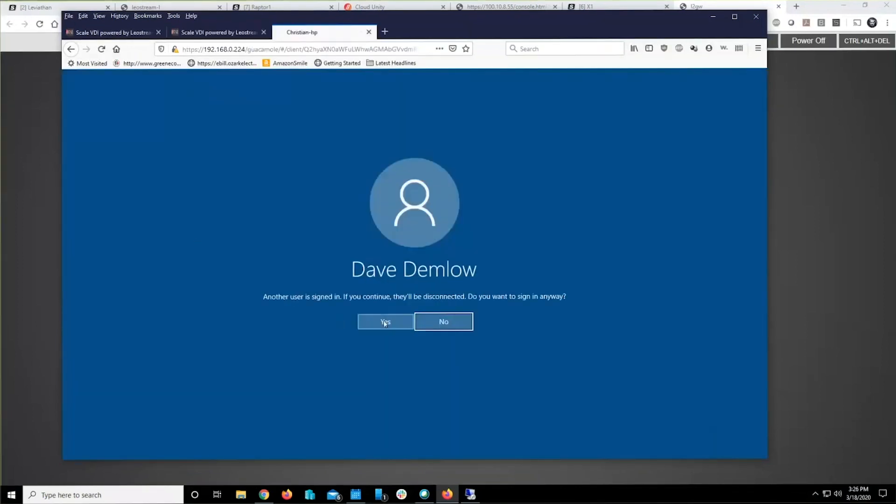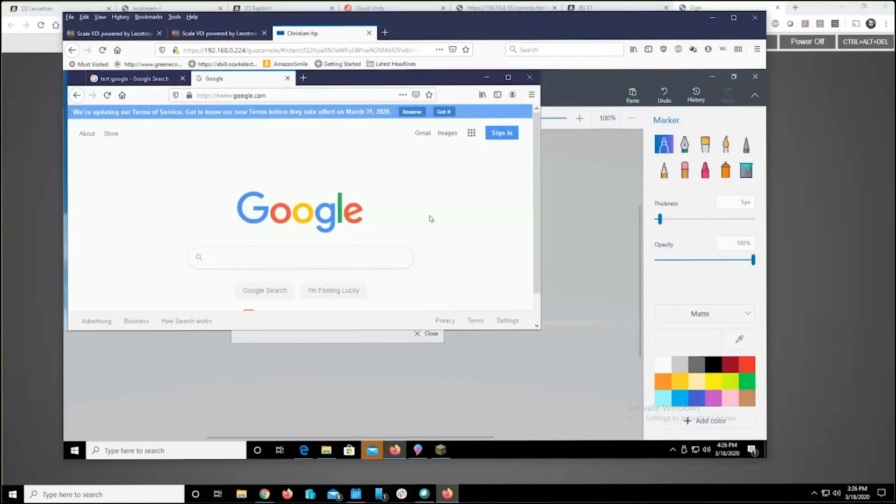And lo and behold, up comes their desktop. It's really that simple.